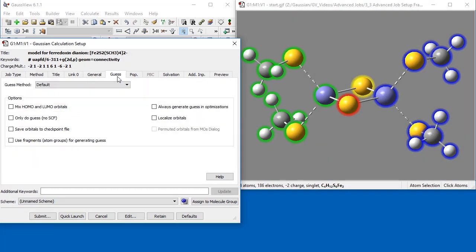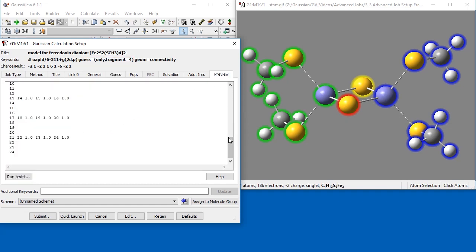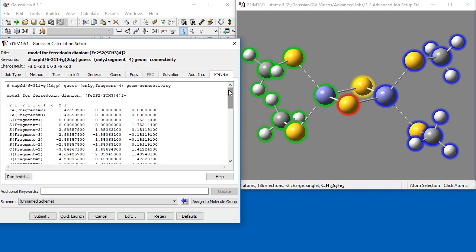Moving to the Guess panel, we check Only Do Guess No SCF, as well as Use Fragments Atom Groups for generating guess. After selecting these options, the keywords have changed to include Guess equals Only and Fragment equals 4 to specify that our four defined fragments will be used in generating the Wave function. The job is ready to be run.